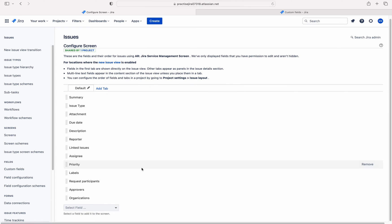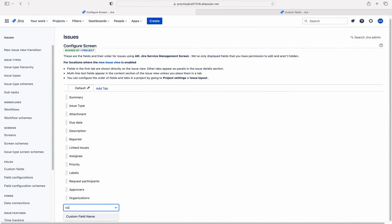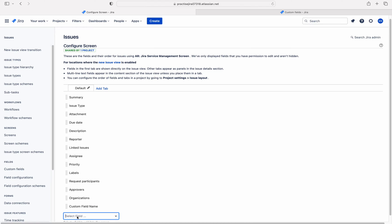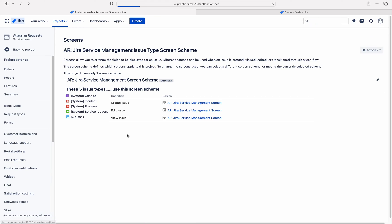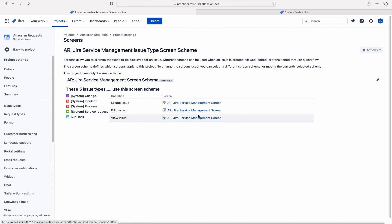Let me click on create issue screen scheme. Here you can add the custom field name. Let me add custom field name. Custom field has been added to the create issue screen. Create, edit, and view — all three operations are using the same screen. Therefore, we need not add the custom field to edit issue and view issue screens. But in our organizations we use different screens, so you need to add the custom field to all screens of all three operations.